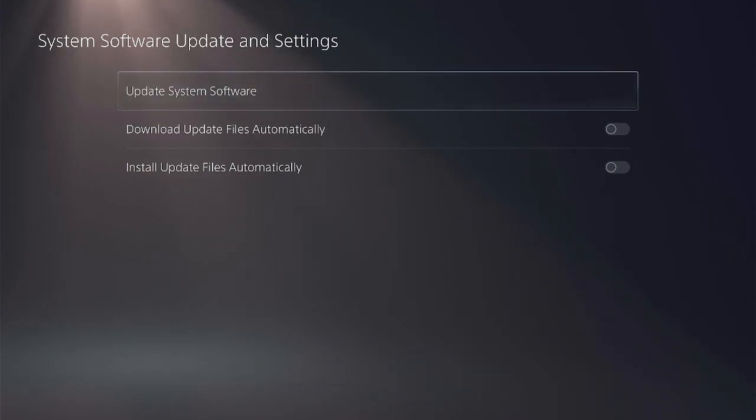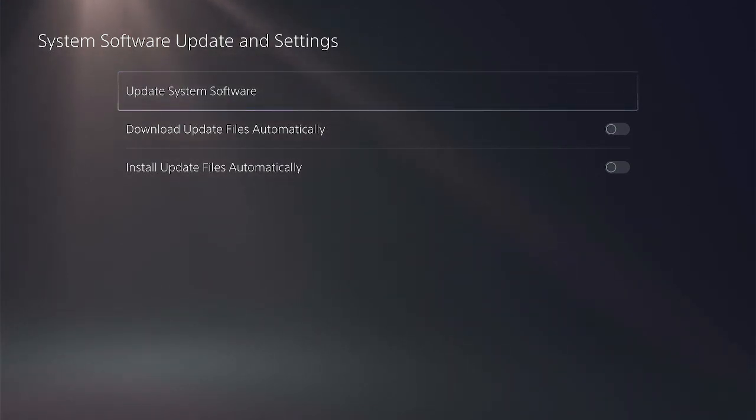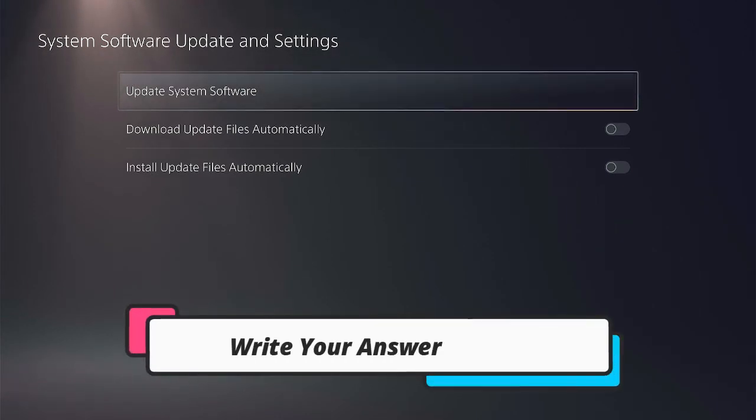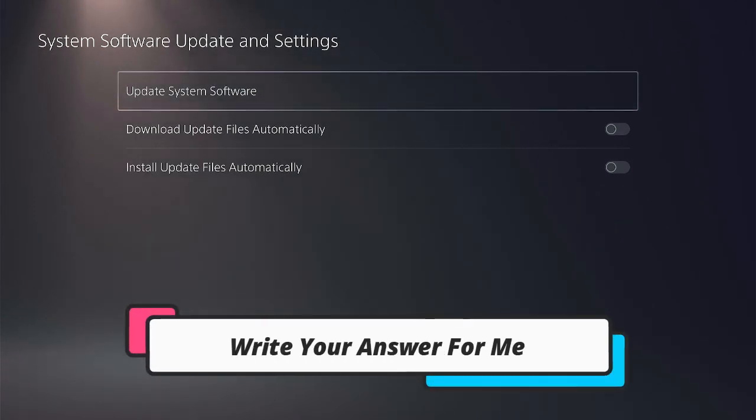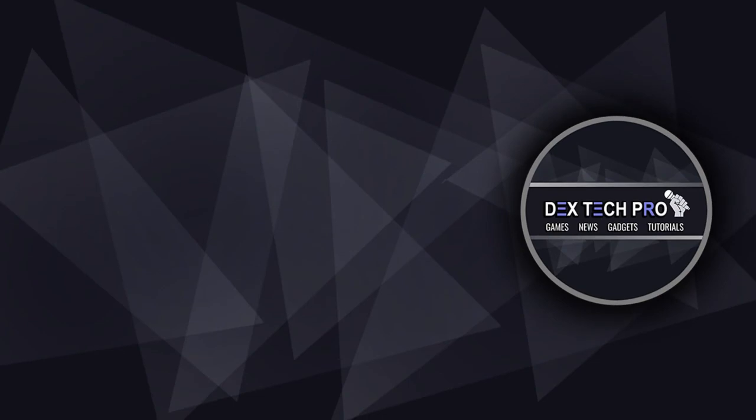So let me ask you a question and the question is this: are you waiting for PS5 jailbreak? Write me down in comment section if you are. Thank you for watching, have a blast guys. Subscribe to Dextech Pro YouTube channel.